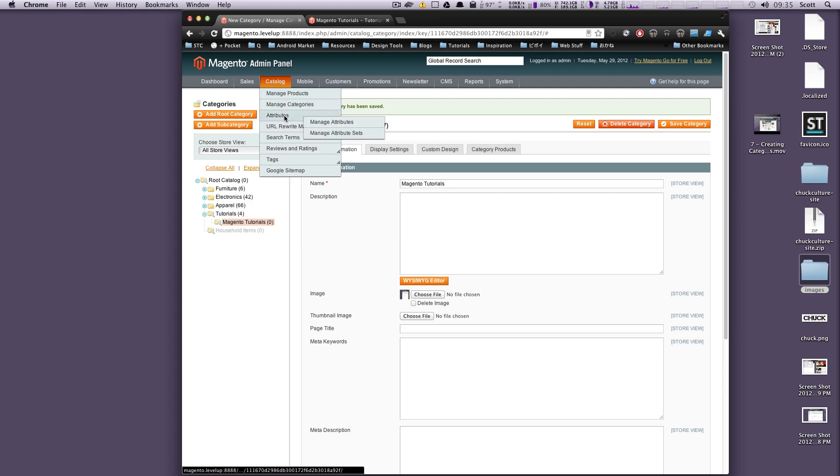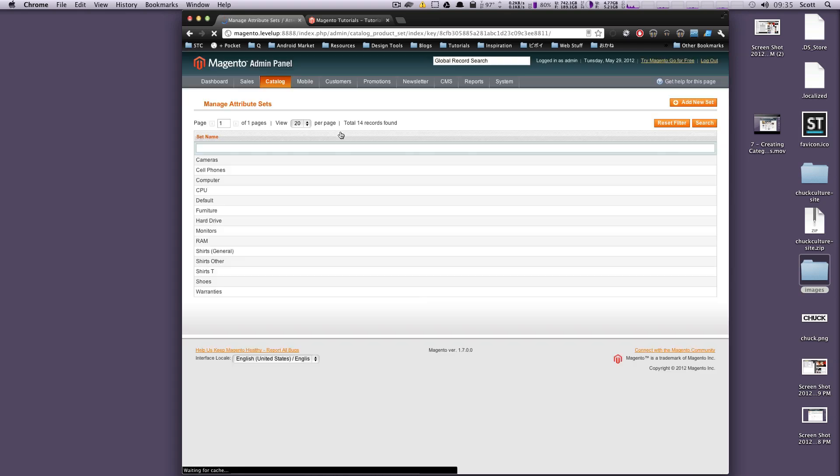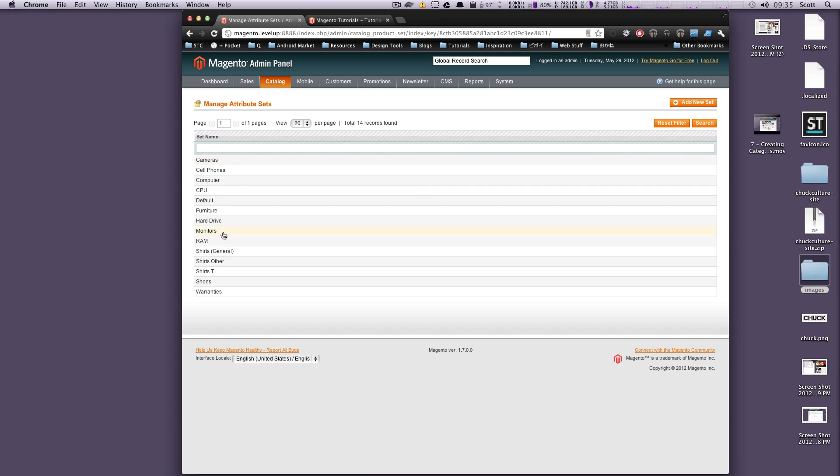So let's actually go to Catalog, Attributes, and then we're going to click Manage Attribute Sets. First off we're going to create an attribute set for our tutorials. If you notice the ones that we have here are monitors, hard drive, furniture, computer, cell phones. These are actually the type of products.